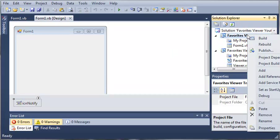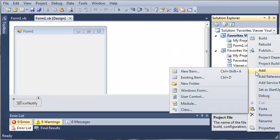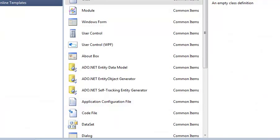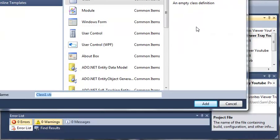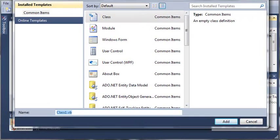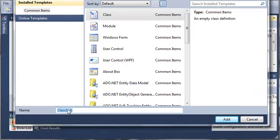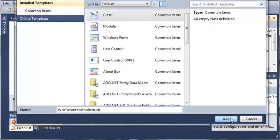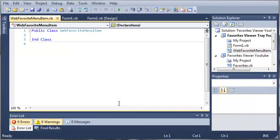So we need to come over here to Favorites Viewer Tray and we need to add a class. Now we'll go ahead and name it WebFavoriteMenuItem and we'll go ahead and click Add.